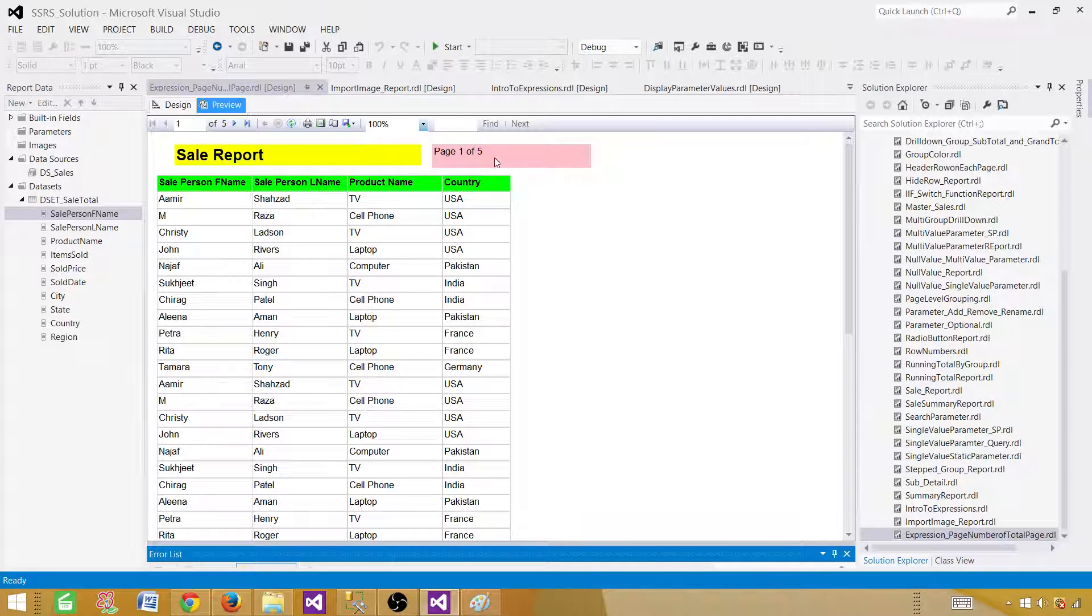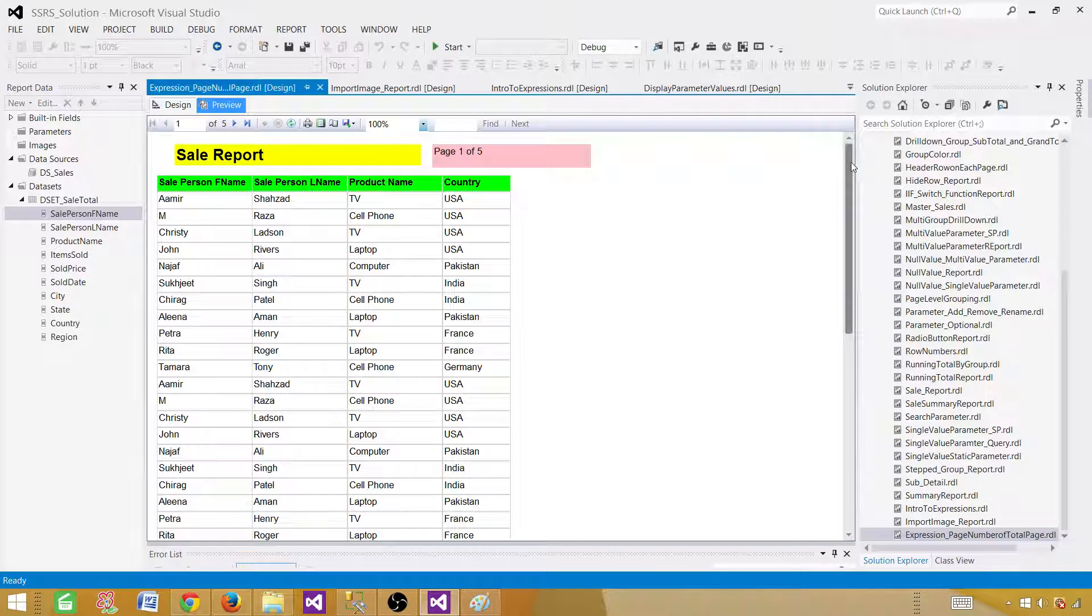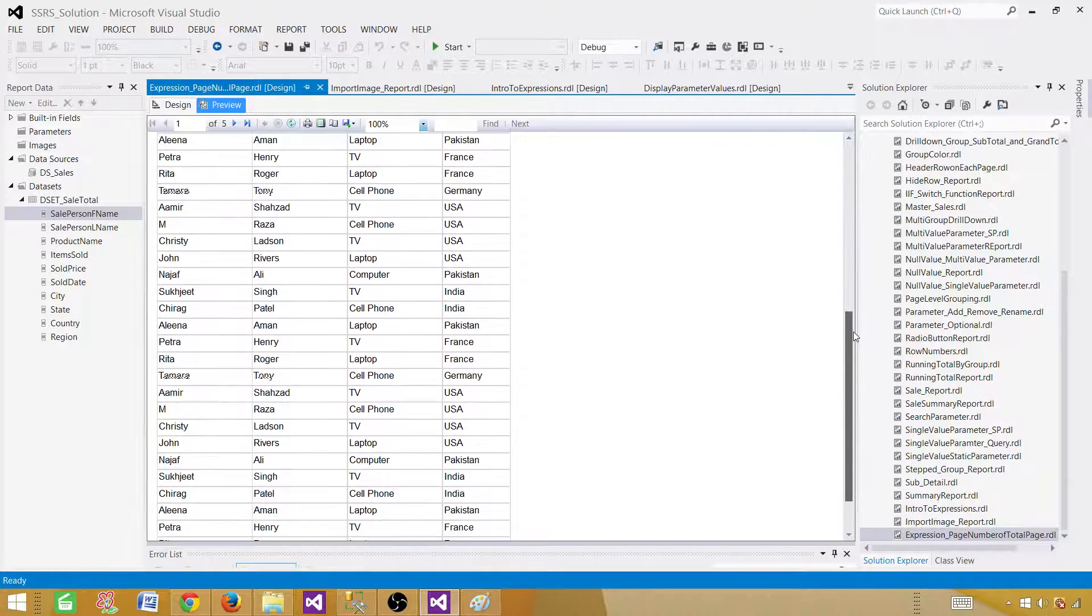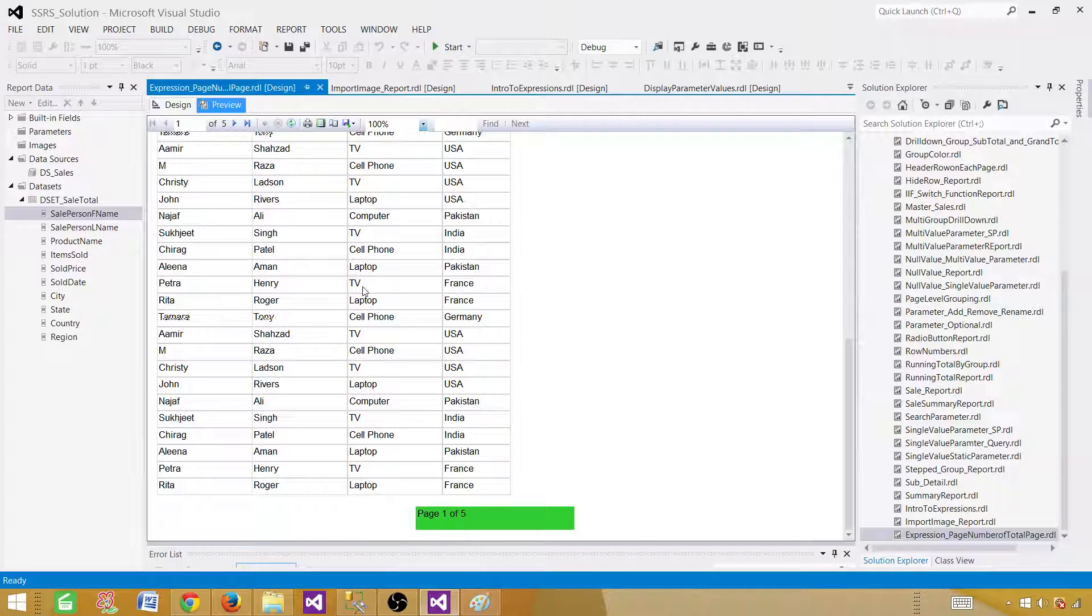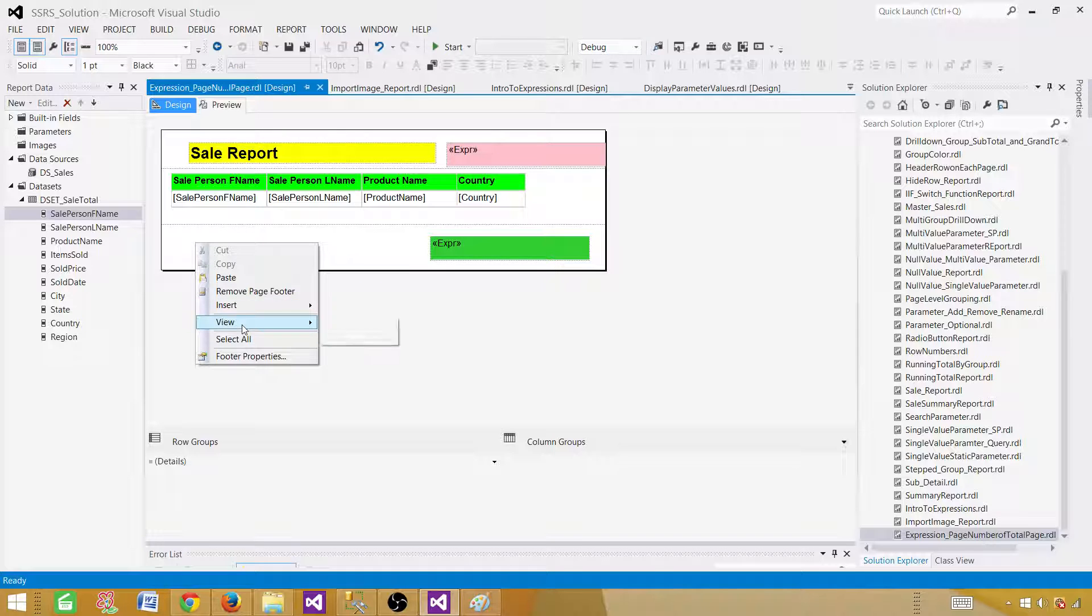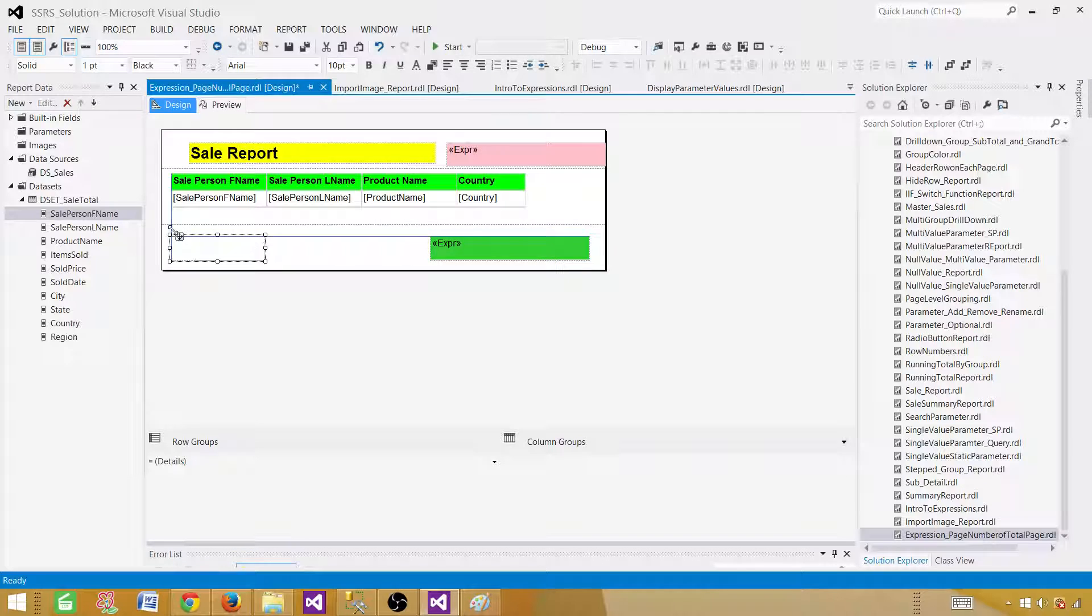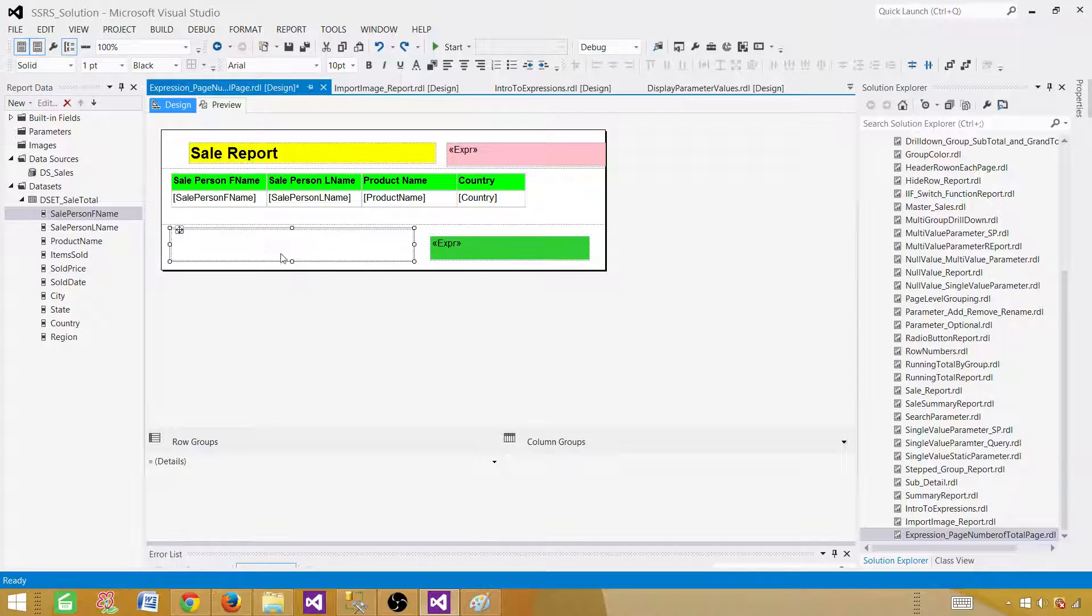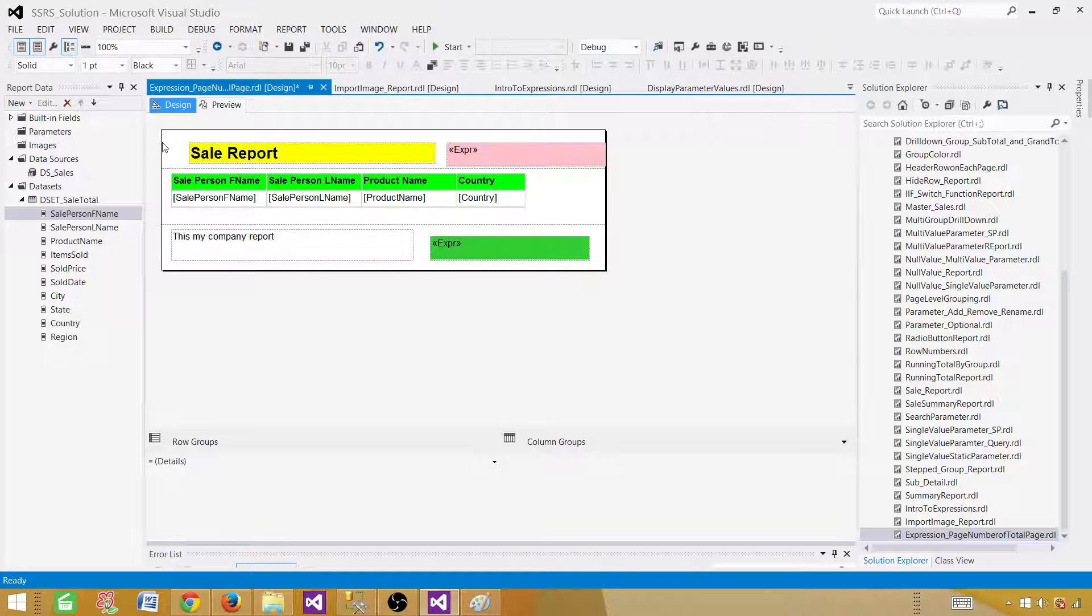So you can see page one of five. You can adjust the length and width, whatever of these text boxes you want. And you will see that page one of five. So that's how you can add anything static, such as let's say you want to add another thing for your company. They have some notes. Let's say this report is proprietary or this report is only for the company use. And nobody should see this report and all those kind of things. You can write that this is my company report.